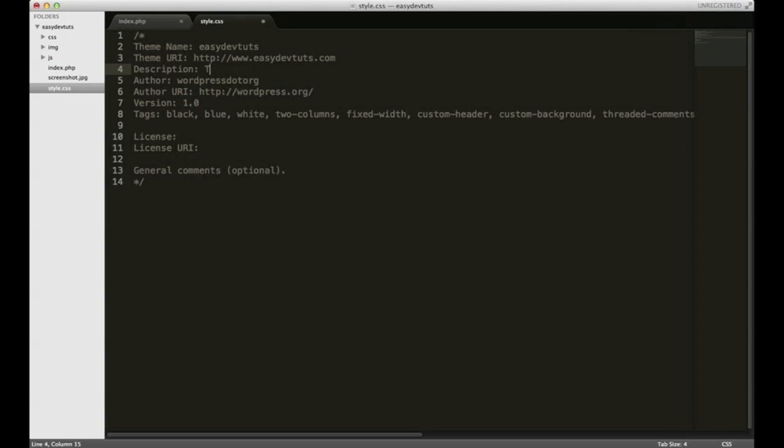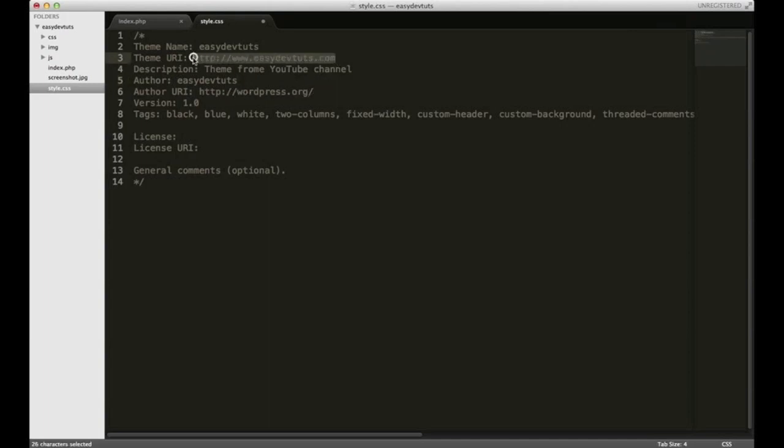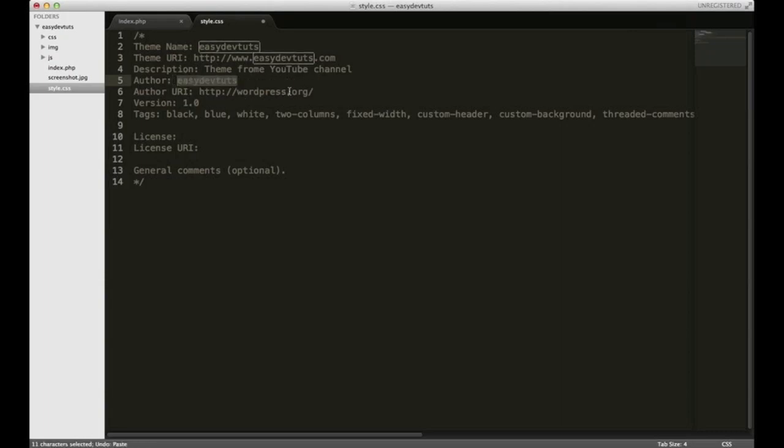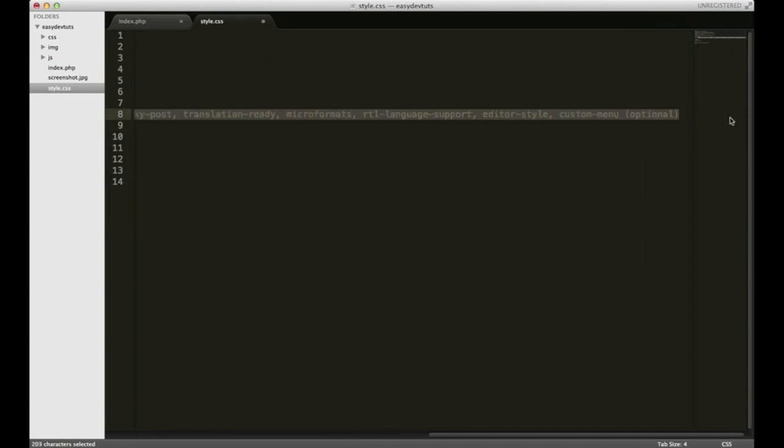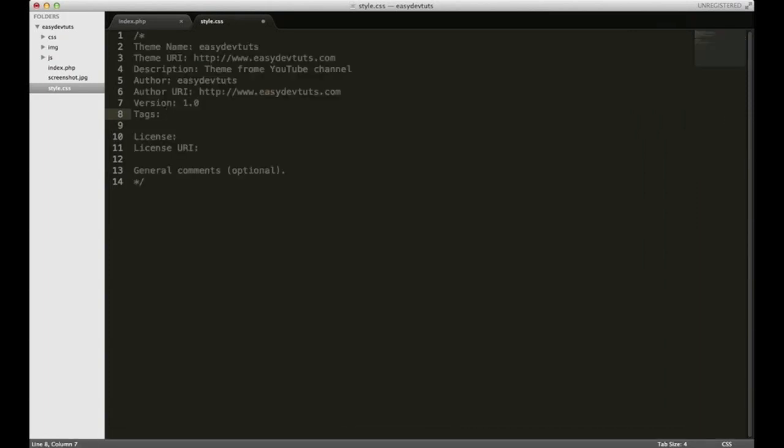For description, I'm going to put theme from YouTube channel. Author, I'll put easy devtuts. URI, I'll just copy and paste this. Version 1.0. Tags don't really matter. I'll just put responsive. It'll be a responsive website. For the license and URI, I'll just leave that blank. I'll fill it out when I make this stuff downloadable maybe.